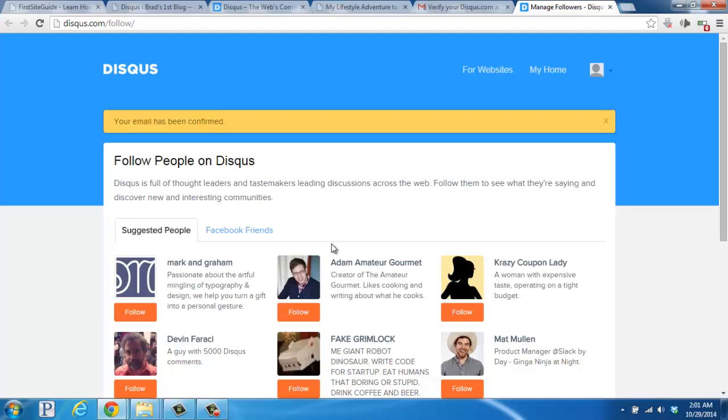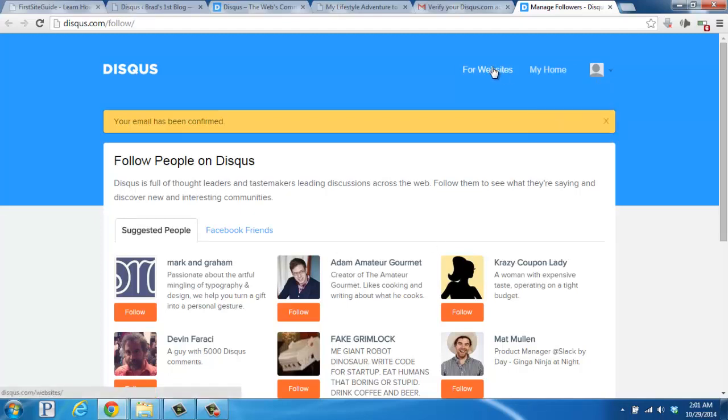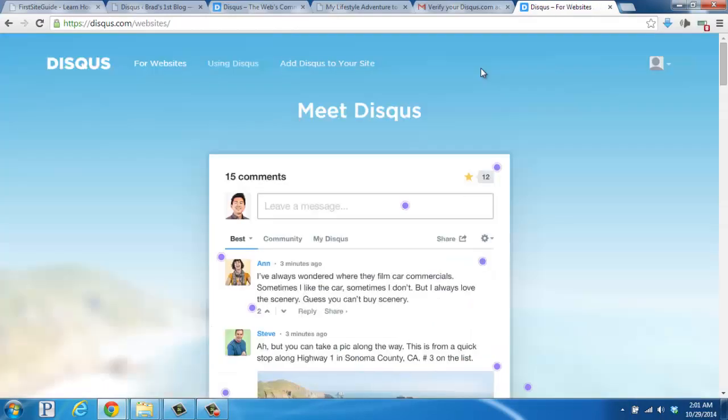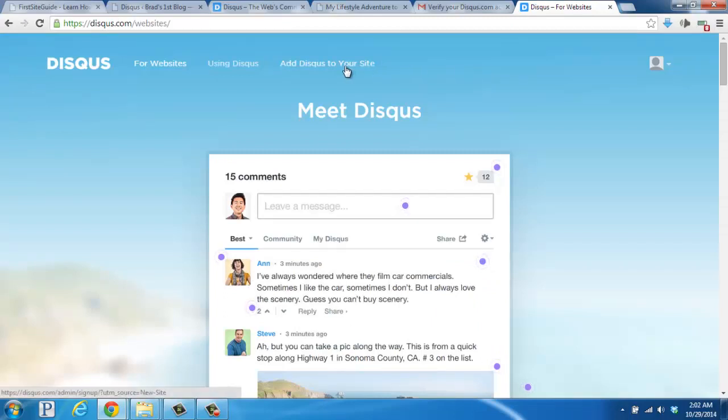And now, we're logged into our account here. And what we'll need to do is look for the For Websites link on the top navigation and click there. And then up here at the top, we want to find Add Disqus to your site and click that link.